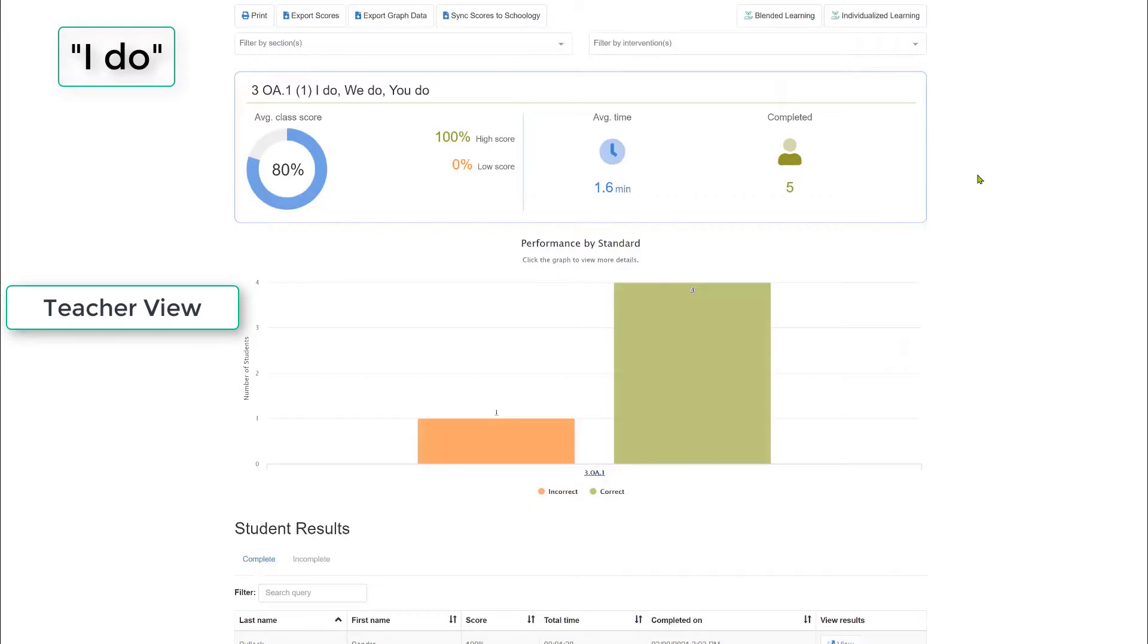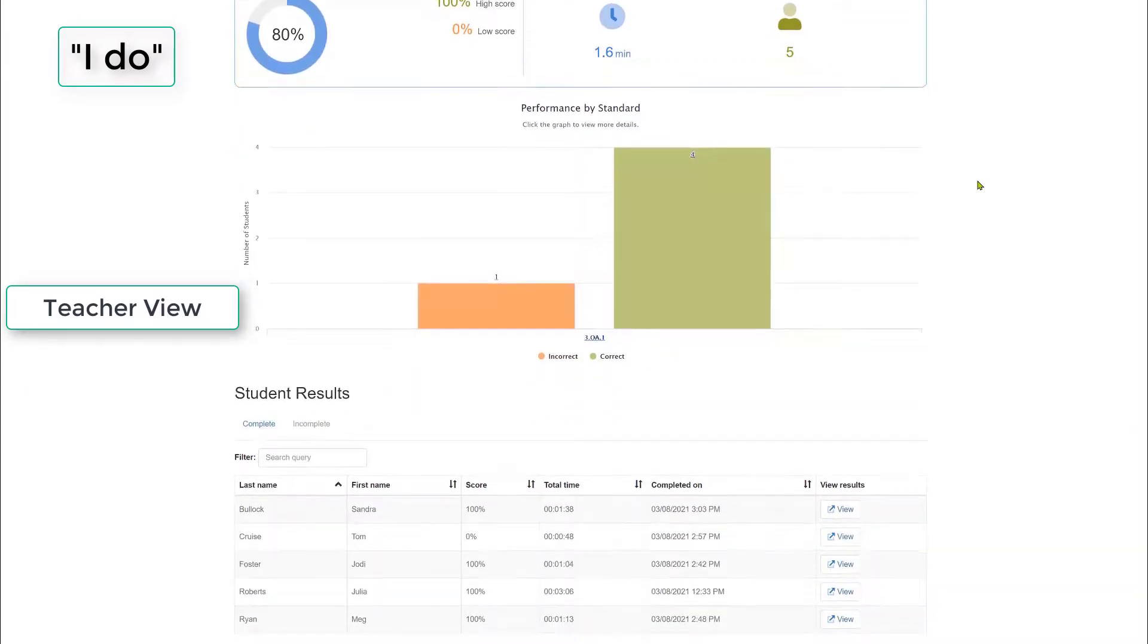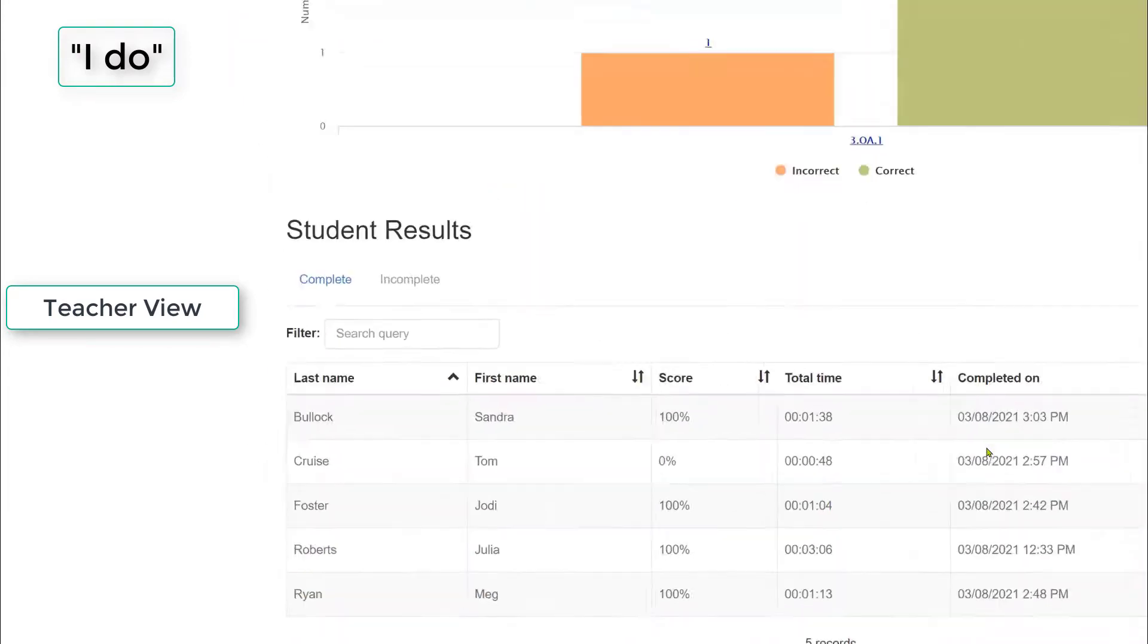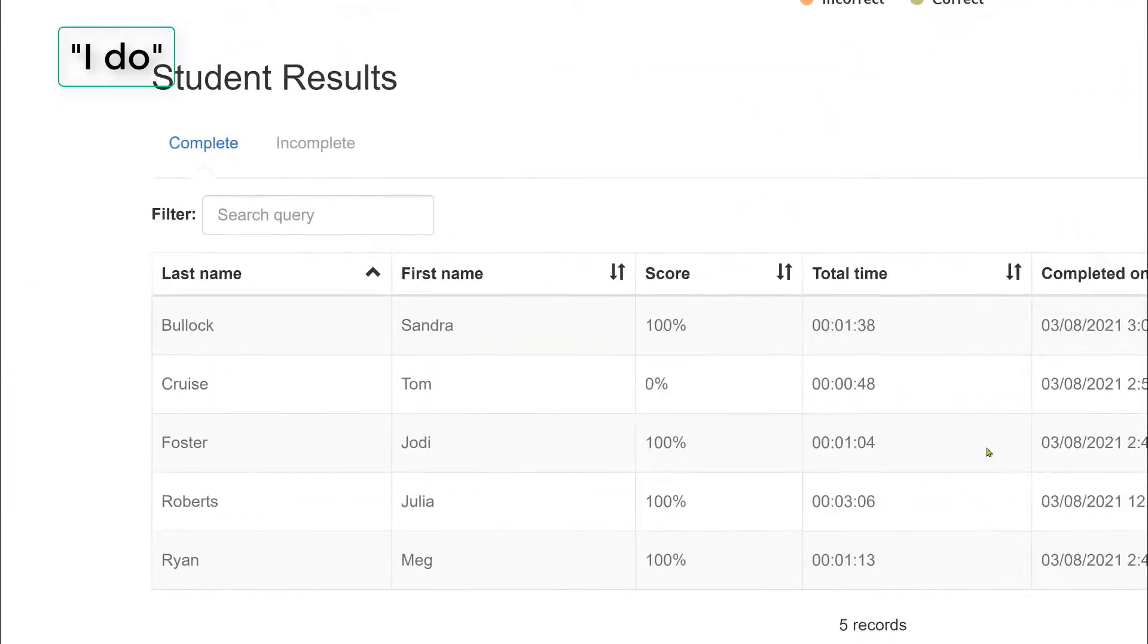Here's the I Do data. Notice the high and low scores, average class score. This is really a measure of how well students were taking notes and paying attention to the teacher's modeling. And so notice at the bottom we have the results that are there.